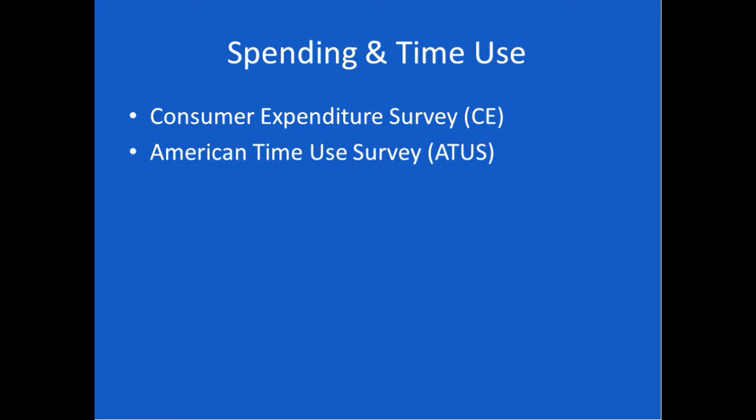Spending and time use: they report the consumer expenditure survey, how much money does your average consumer spend by category of the market basket, and the American time use survey. When we read articles in the paper about the average American watches TV for blah, blah hours per day, this is where it comes from. We're going to do two additional webinars about subsections of the Bureau of Labor Statistics, and one of them will be a much more detailed look at the consumer expenditure survey, which I find particularly helpful when I'm working with entrepreneurship students.